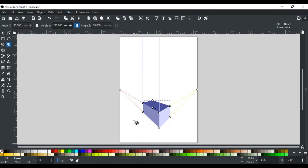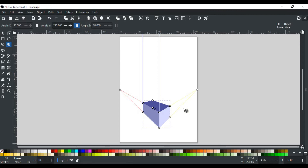Let's discuss the 3-axis X, Y, and Z for this box. The red lines represent X direction, the blue lines represent Y direction, and the yellow lines represent Z direction. These directions play an important role in changing the perspective view of the box.